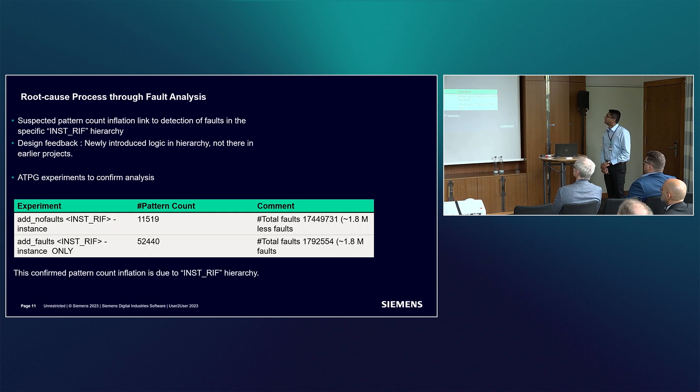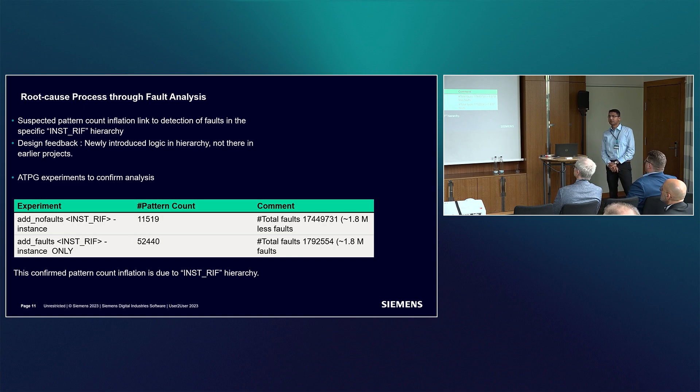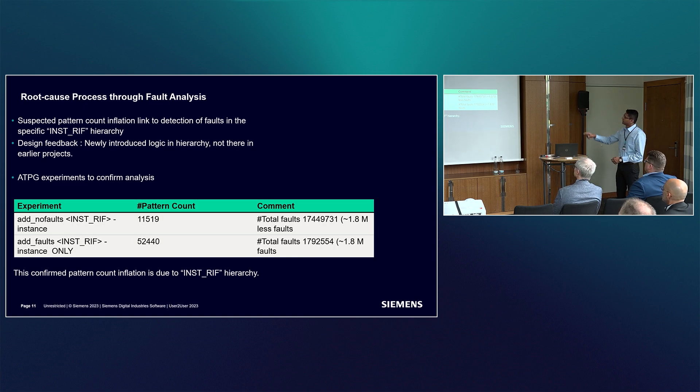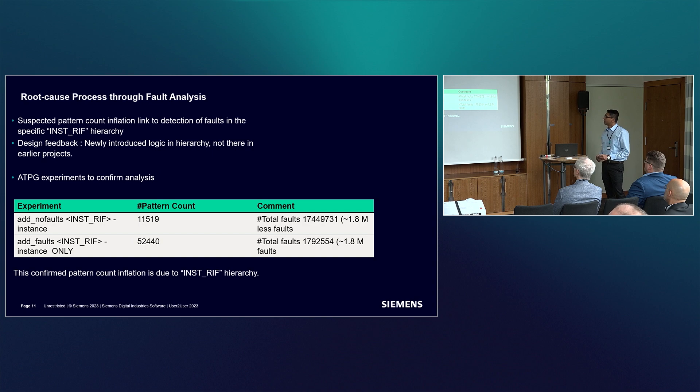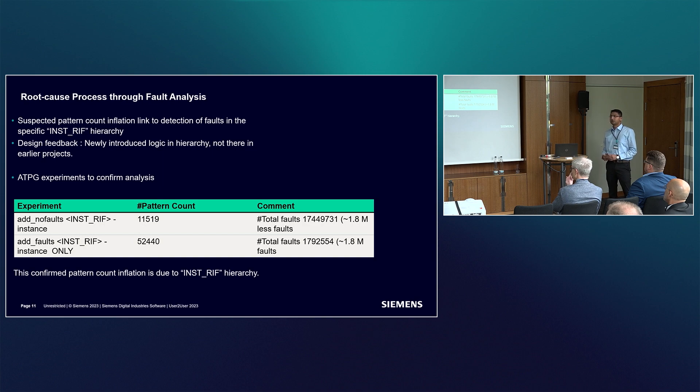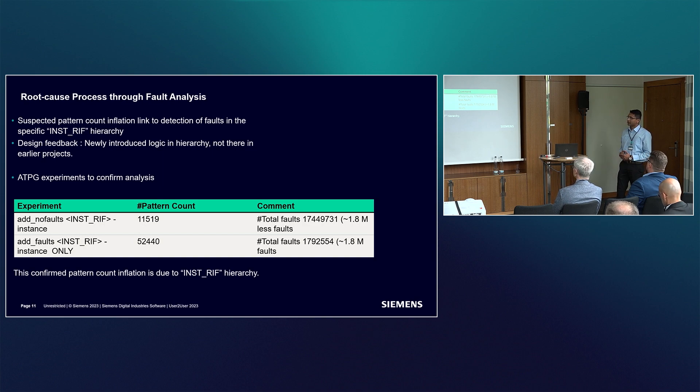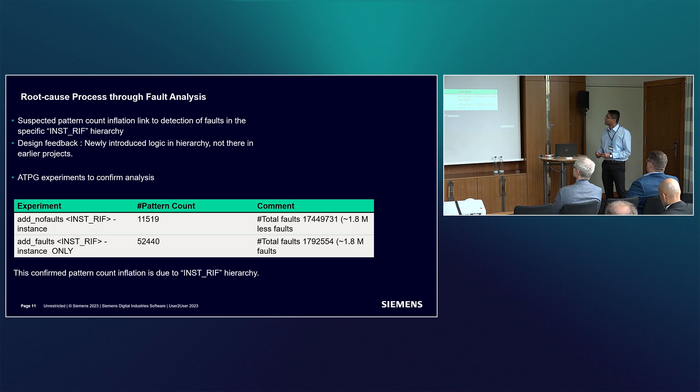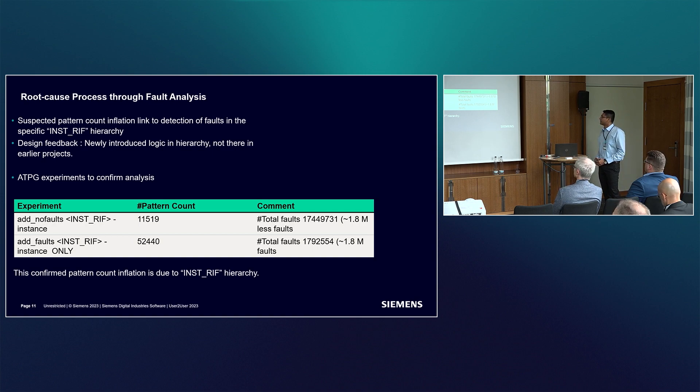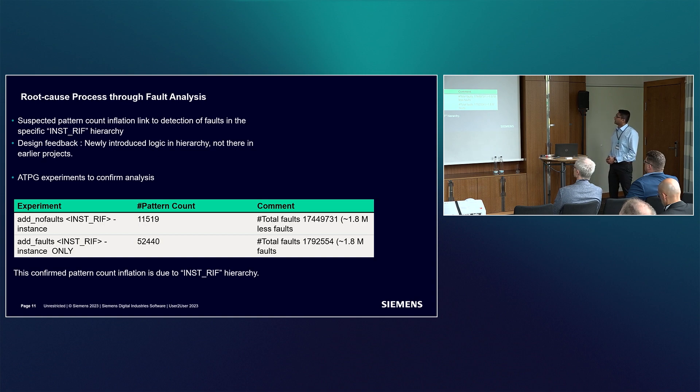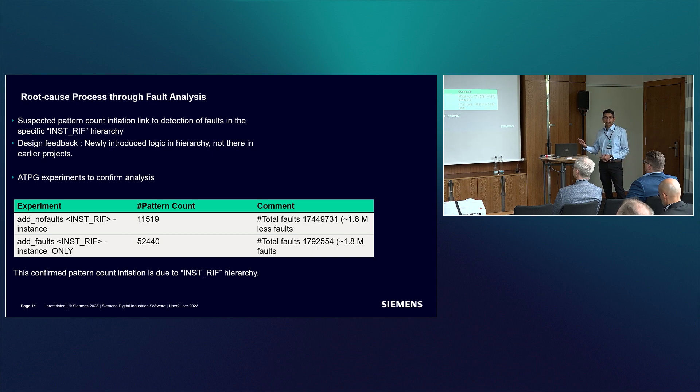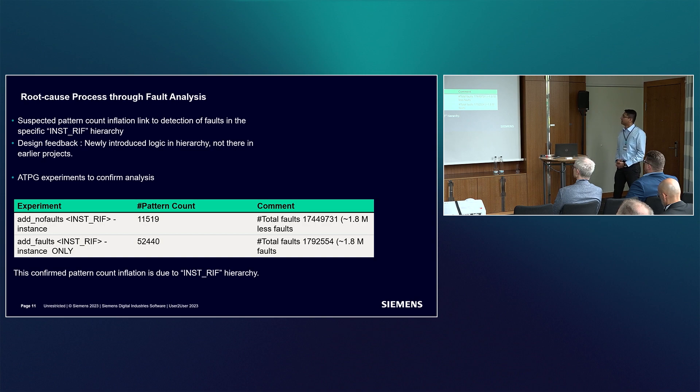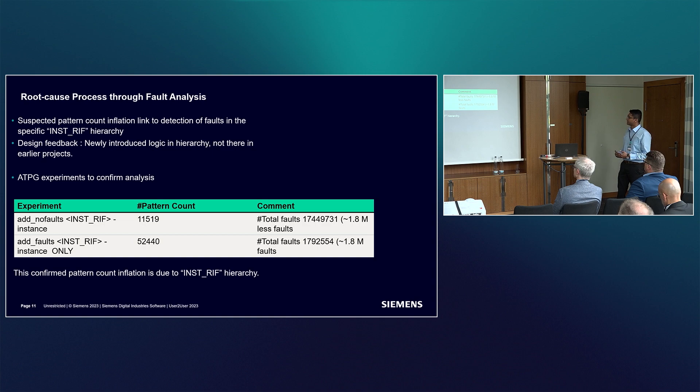To deep dive, we set up a couple of experiments. In the first experiment, in the Tessent test compress tool, we added no faults on the specific hierarchy which was problematic. When you issue add no faults, the tool will not target any faults on that specific hierarchy. We were pleased to see the pattern count was only 11K patterns. If we did the vice versa, meaning we add faults only on the specific problematic hierarchy, the pattern count shot up to 52K patterns. That confirmed our suspicion that this is the problematic hierarchy we need to go after.